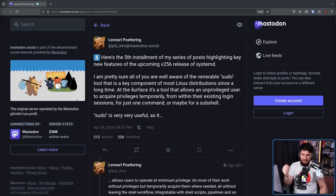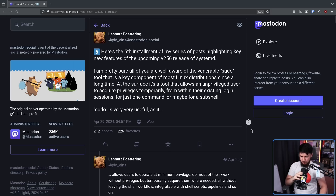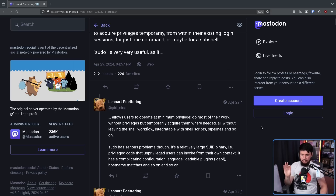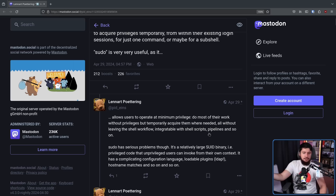Most of you are well aware of the venerable sudo tool that has been a key component of most Linux distributions for a long time. At the surface, it's a tool that allows an unprivileged user to acquire privileges temporarily from within their existing login sessions for just one command or maybe a subshell. Sudo is very, very useful as it allows users to operate at minimum privilege, do most of their work without privileges, but temporarily acquire them when needed — integrable with shell scripts, pipelines, and so on. Nobody is going to disagree with that.